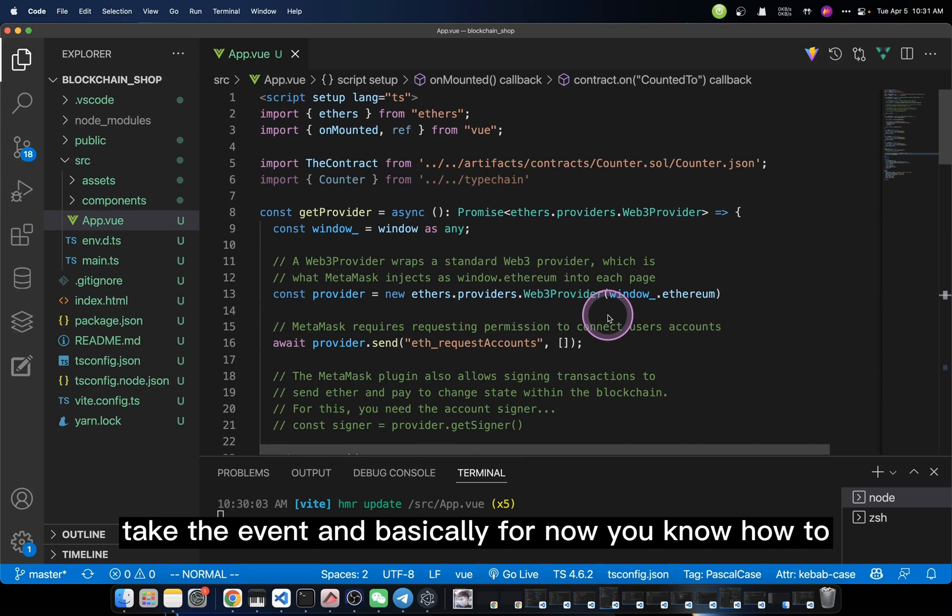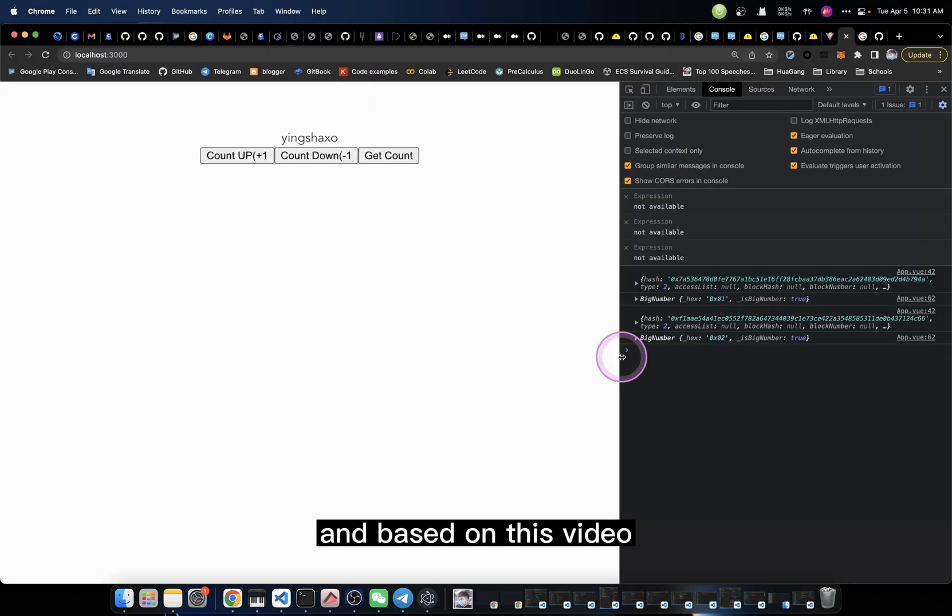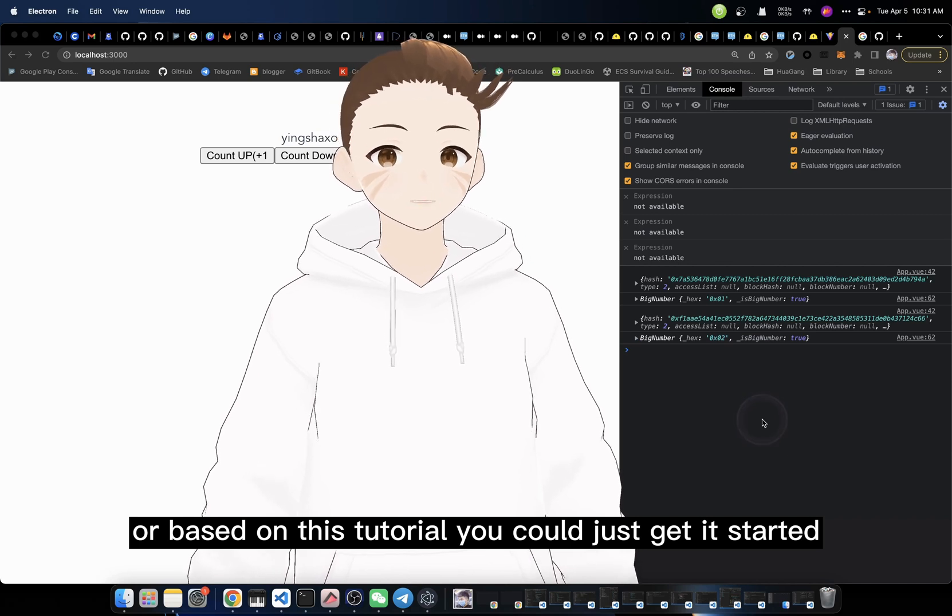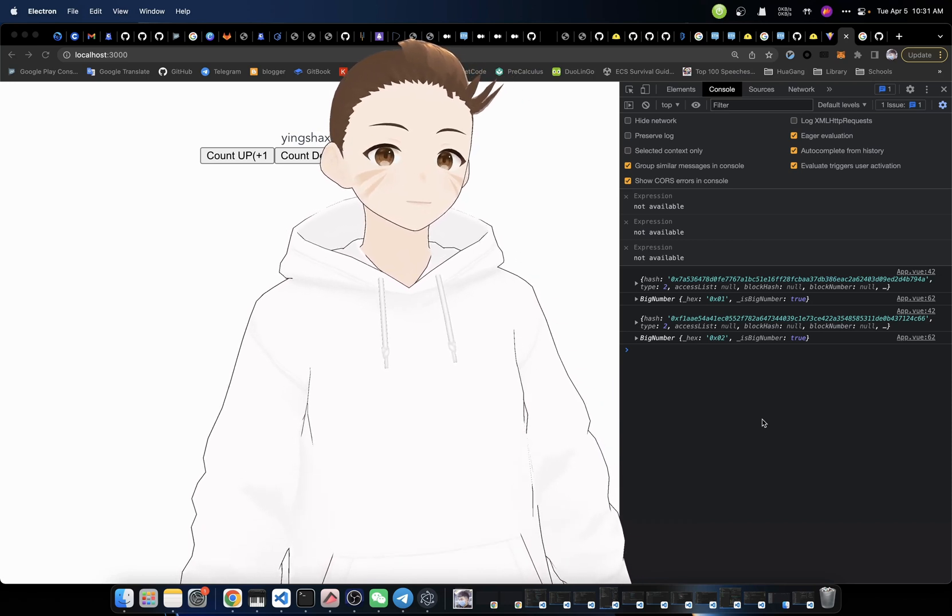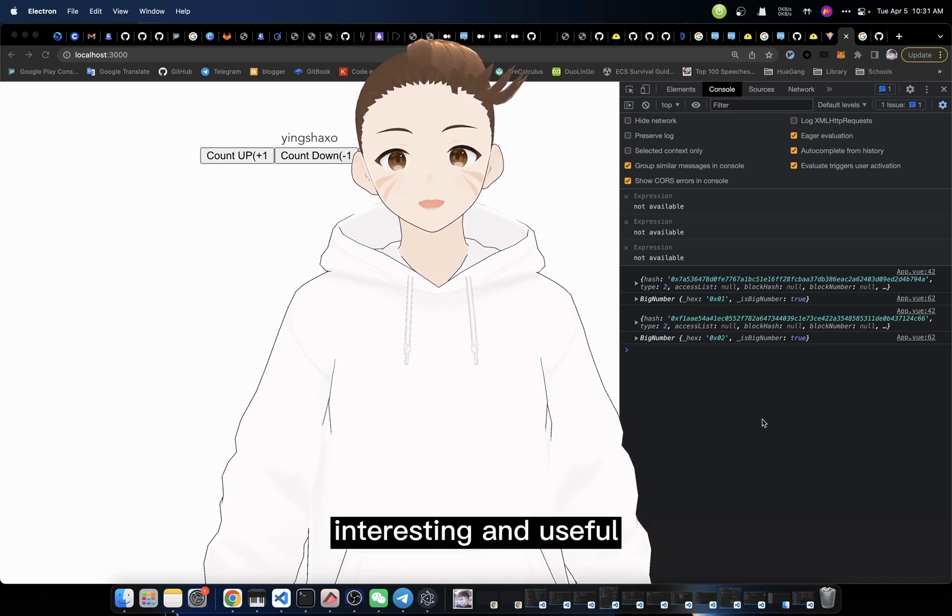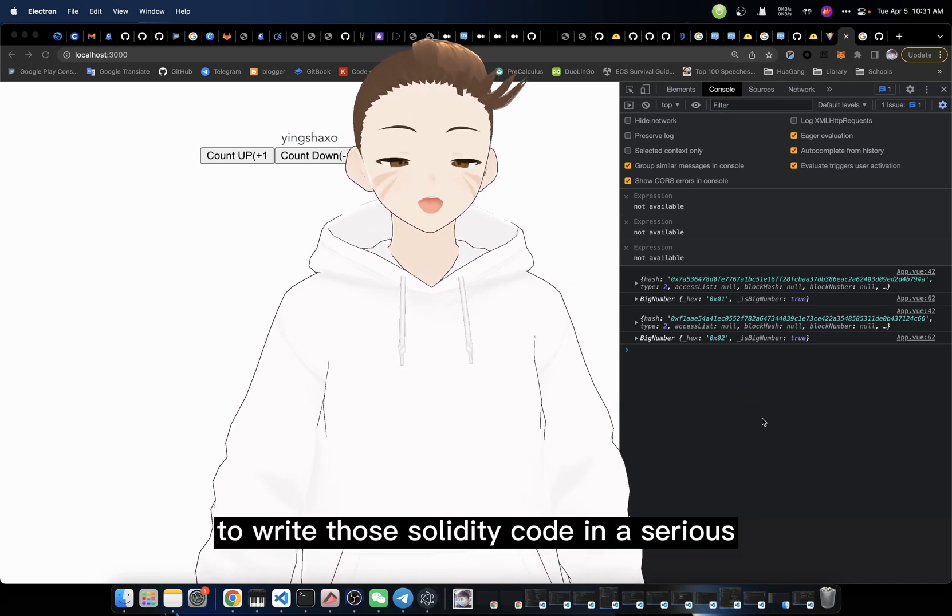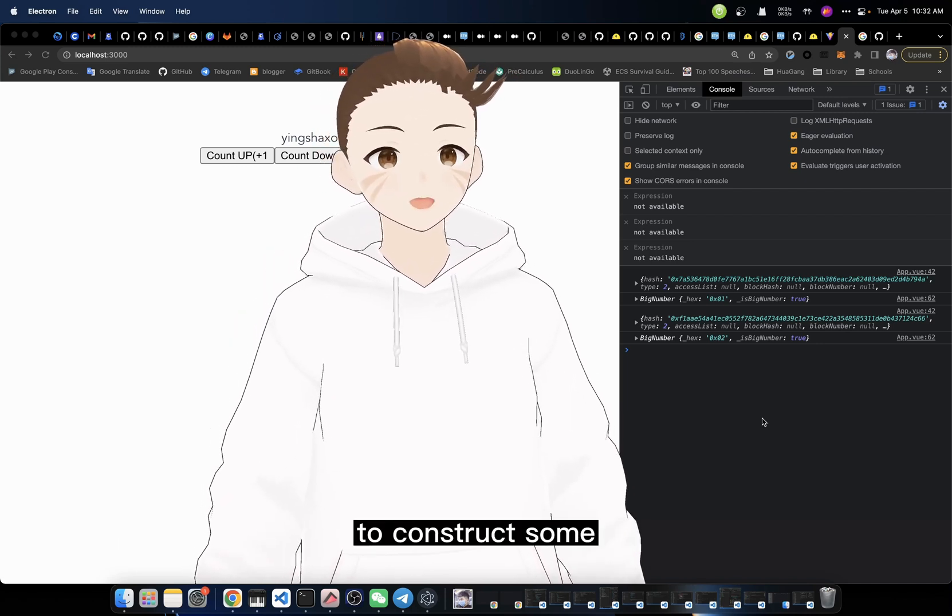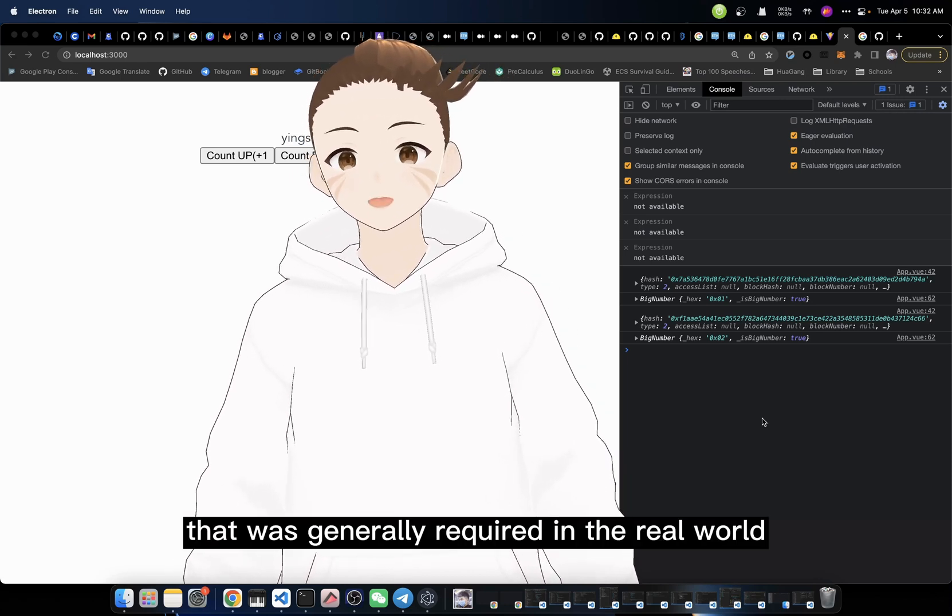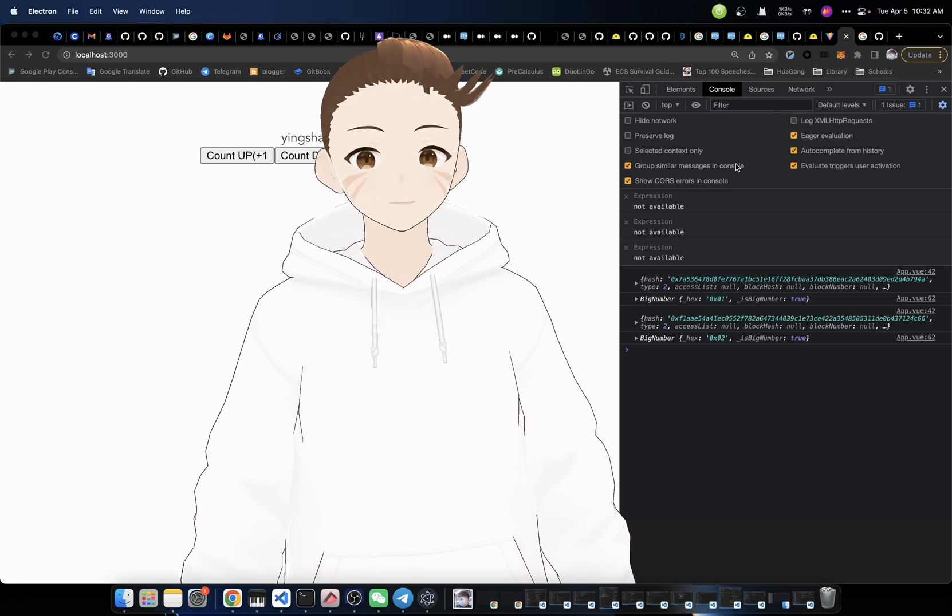And basically, for now, you know how to do the development with TypeScript support. And based on this video or based on this tutorial, you could just get started to do the real development with cryptocurrency contracts. And I hope you get something from this video. I hope you find it interesting and useful. I will see you guys in the next video. And in the next video, I will get started to write those Solidity code in a serious way. I mean, we're going to use those complex syntax to construct some complex application that was generally required in the real-world development. That's it. I will see you guys in the next video. Bye-bye.